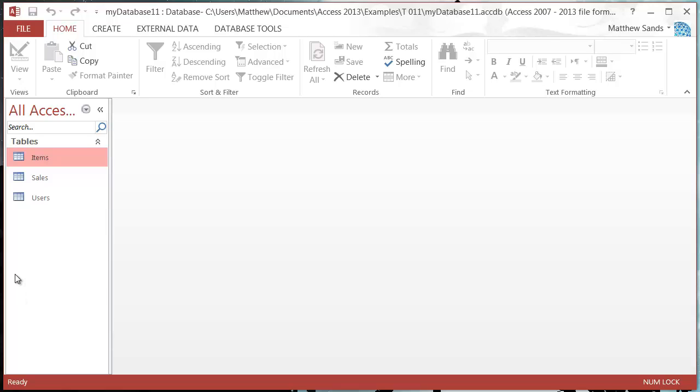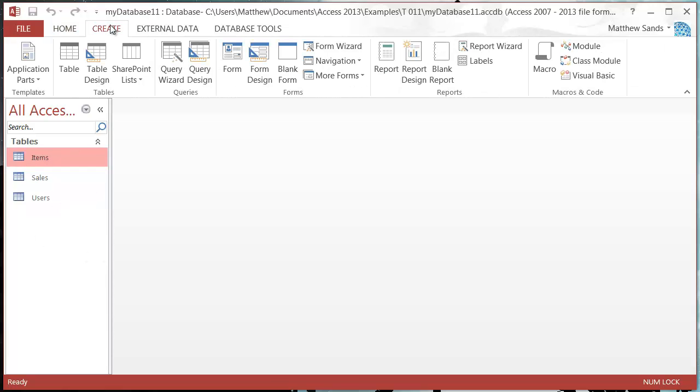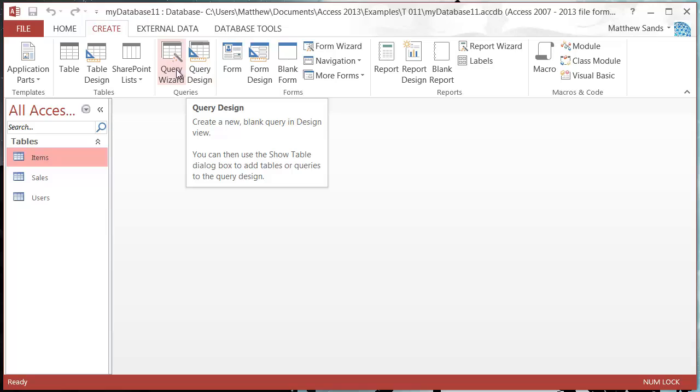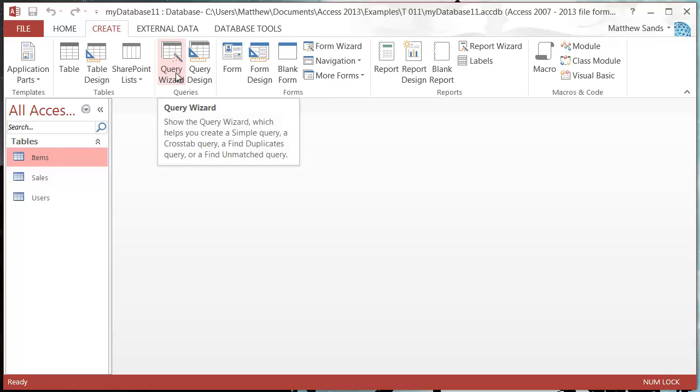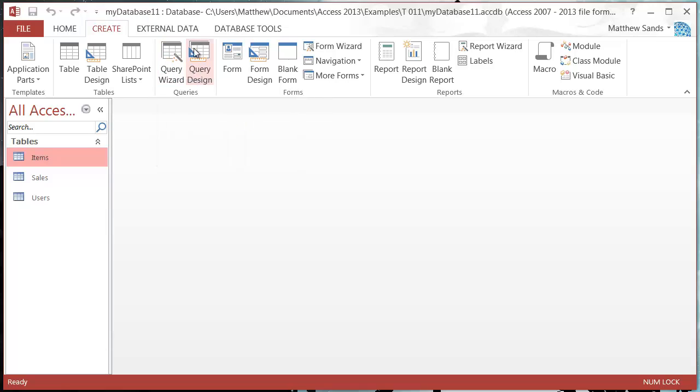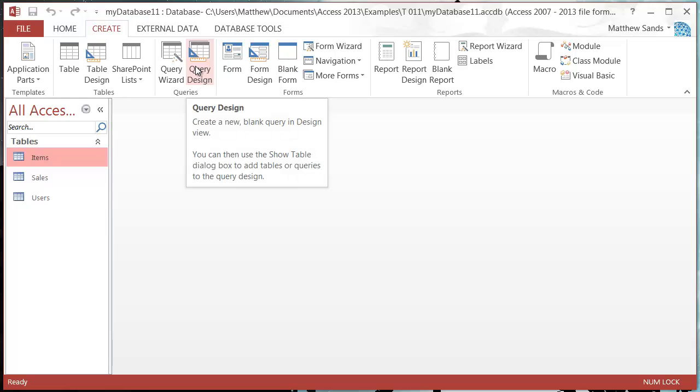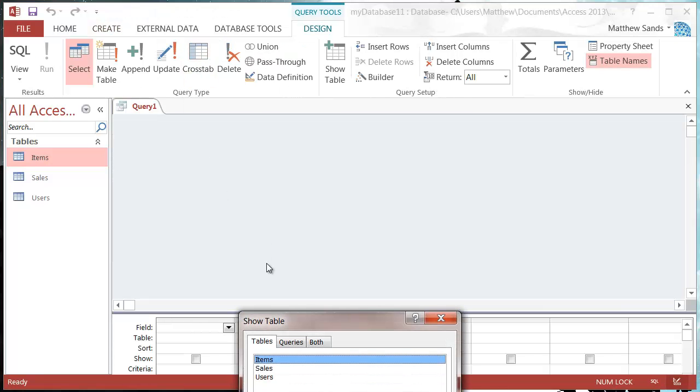In order to do a query, you just go to create and then I'm going to go into query design. I'm not going to show you how to use the wizard because I don't think it's very good, and generally you want to go into design anyway. So let's go to query design.